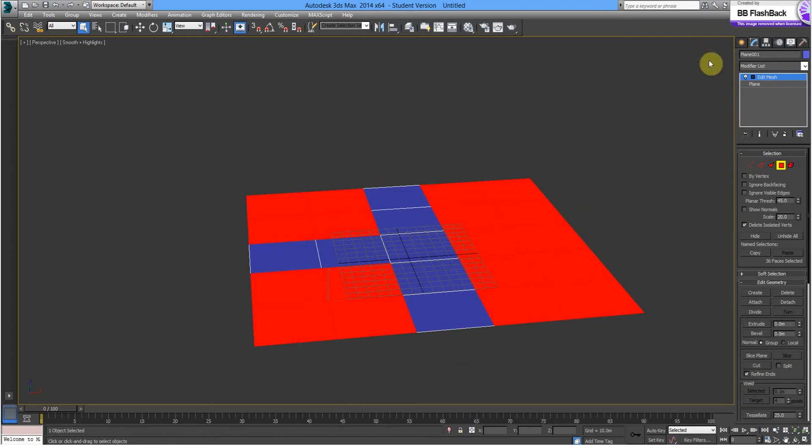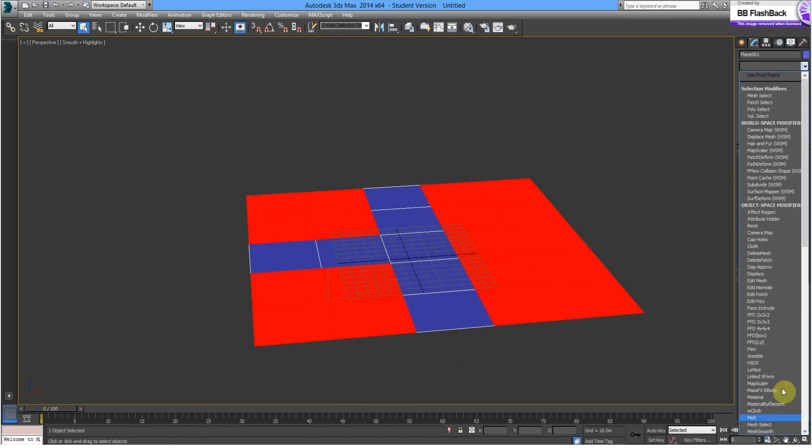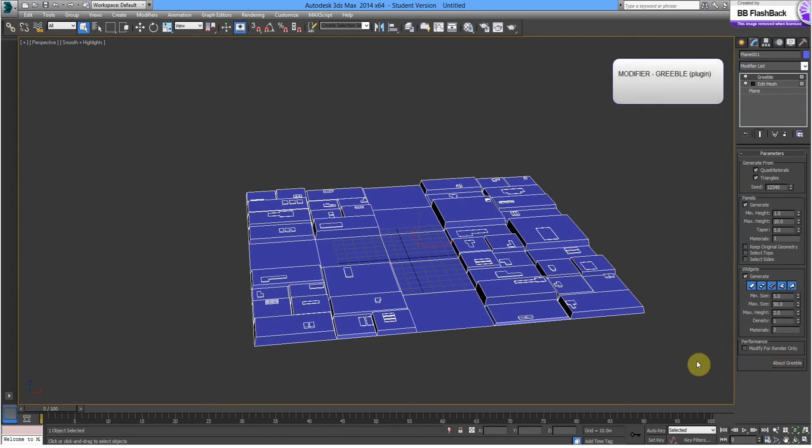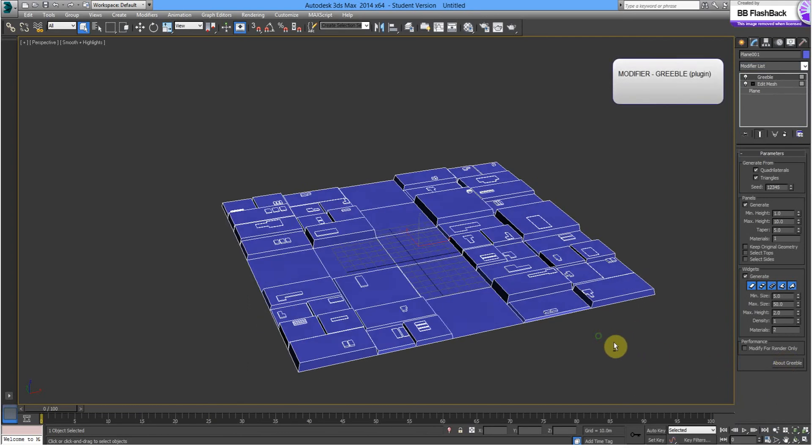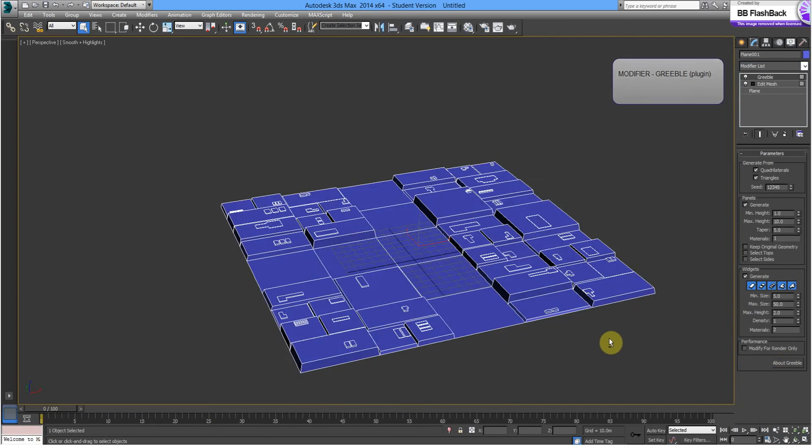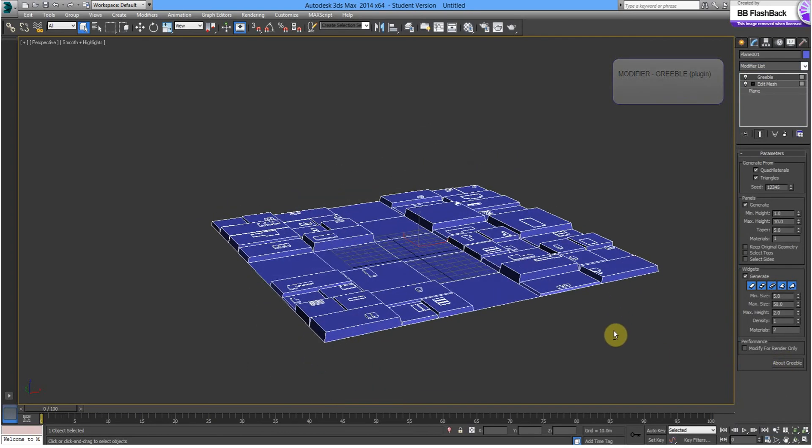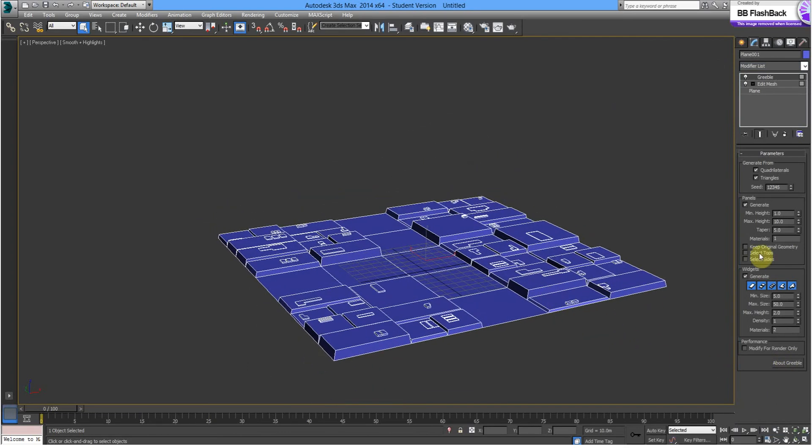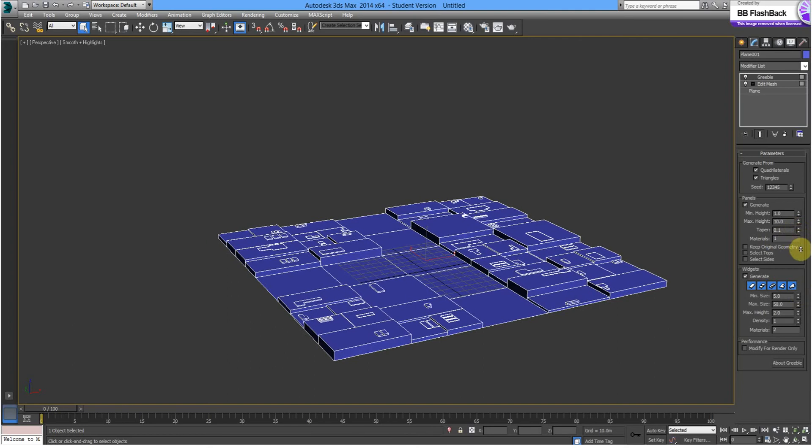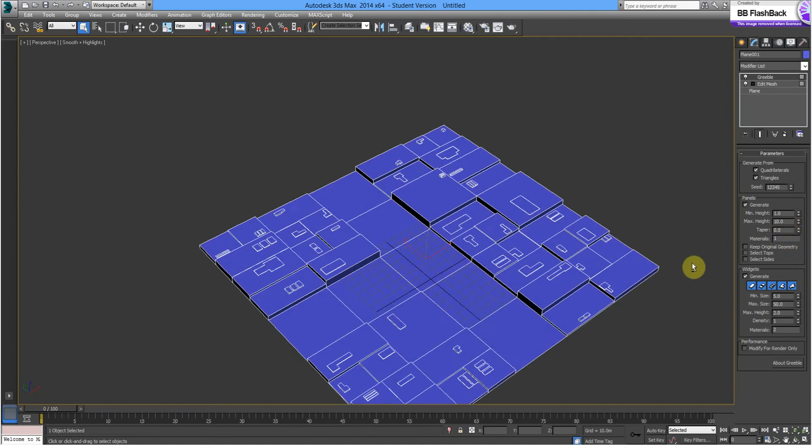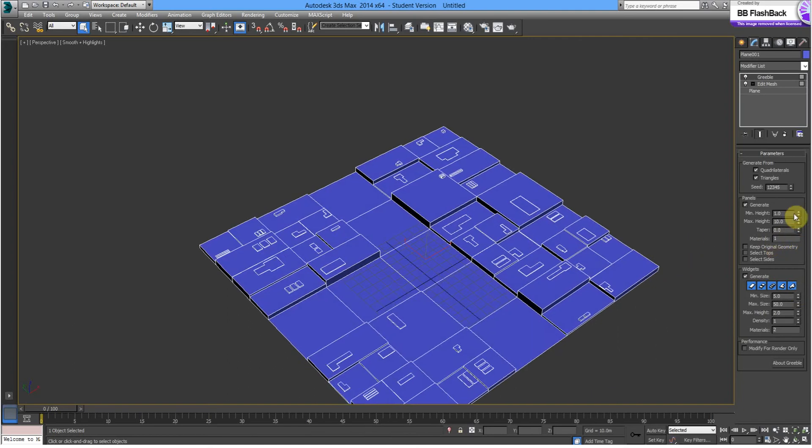On top of that, we're going to create Greeble. And Greeble is a plug-in for 3DS Max which is highly recommended. It doesn't really look like a streetscape yet. So, let's reduce the taper on this down. Make it even a bit more square.